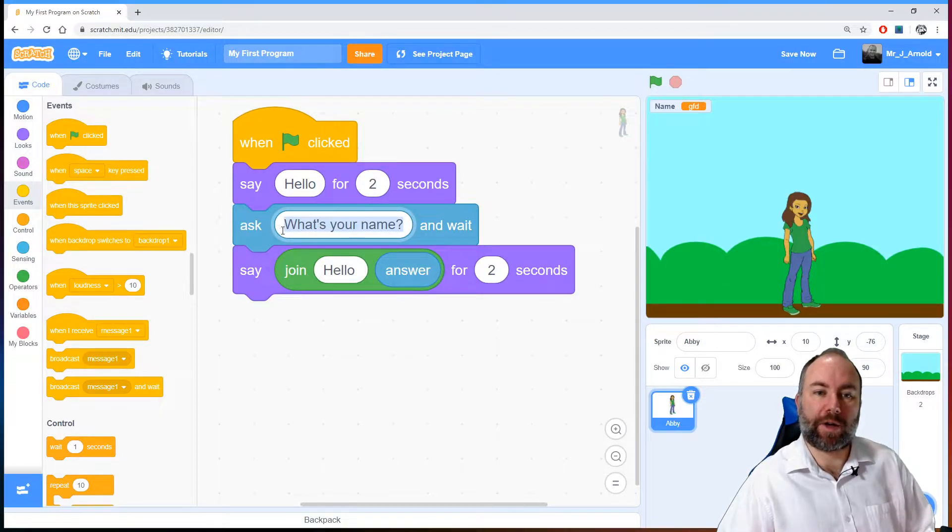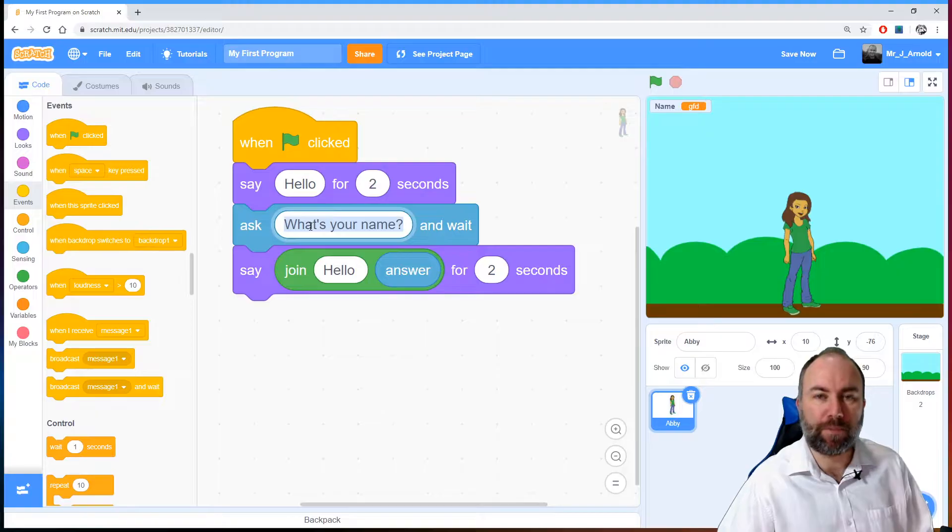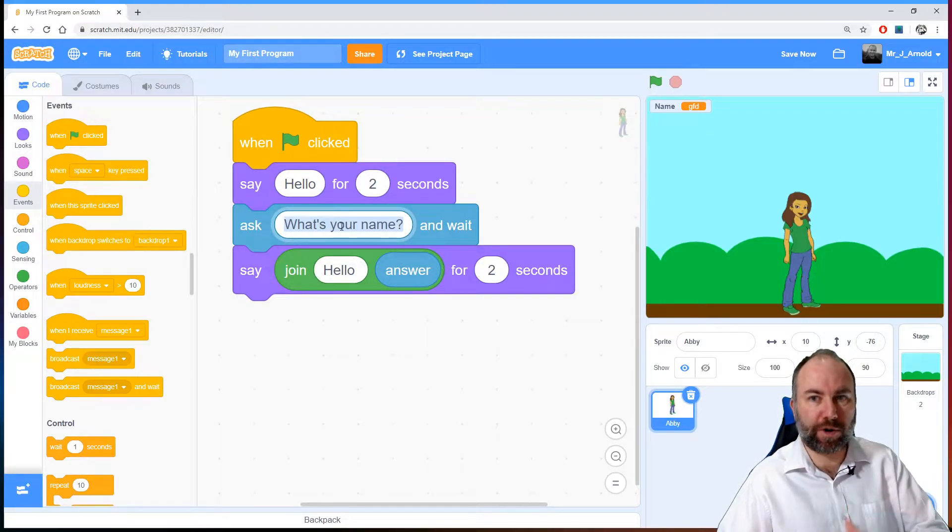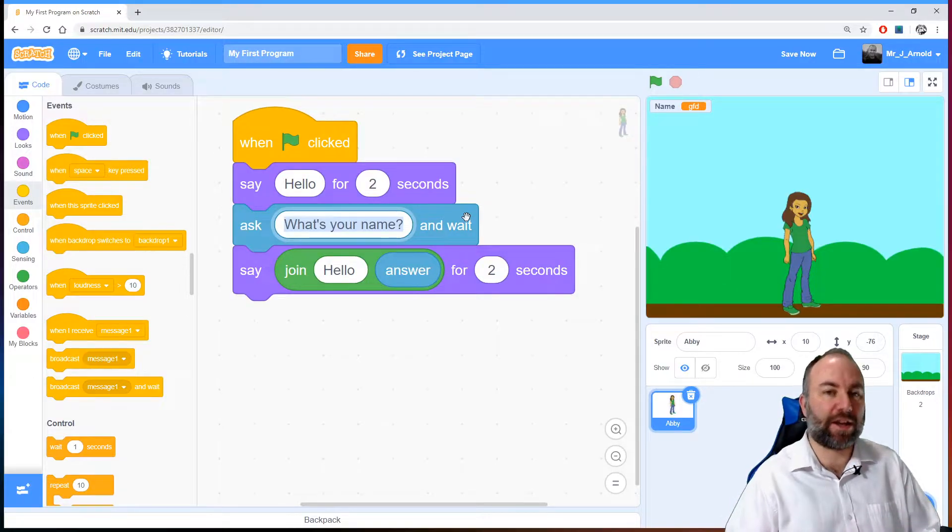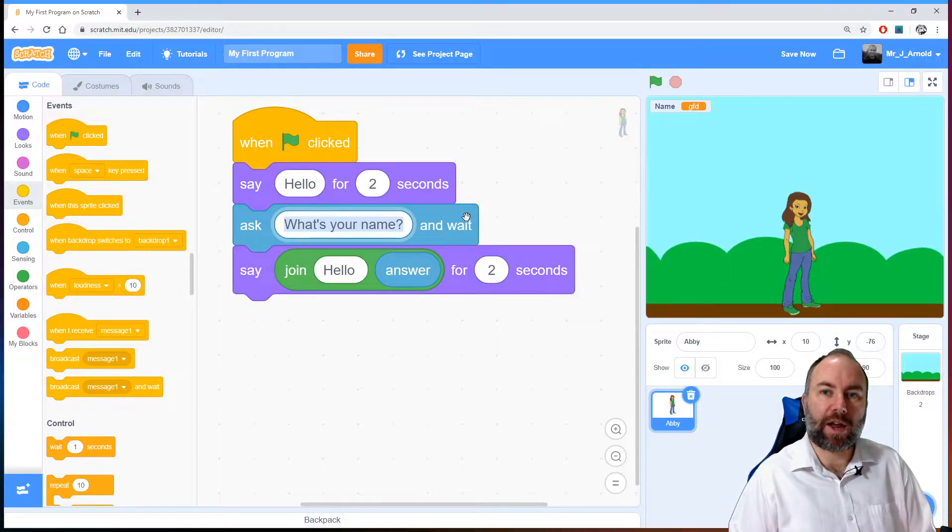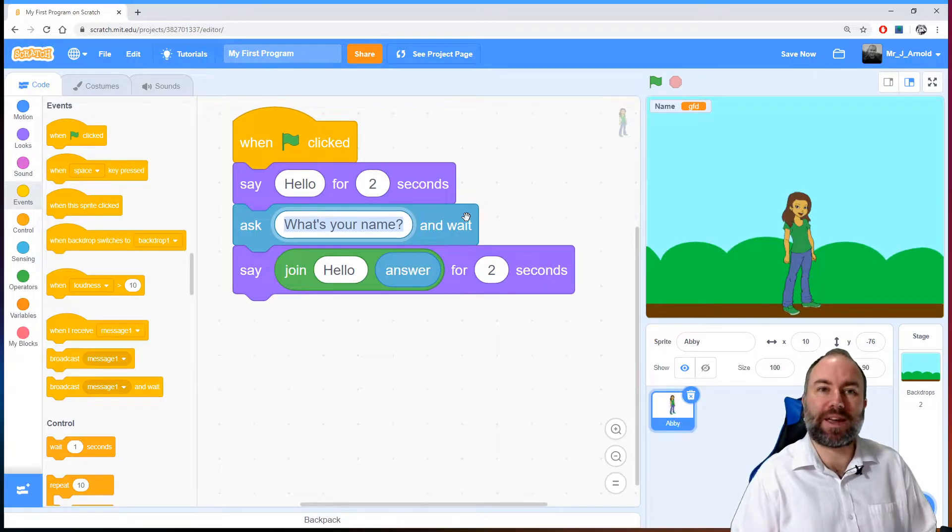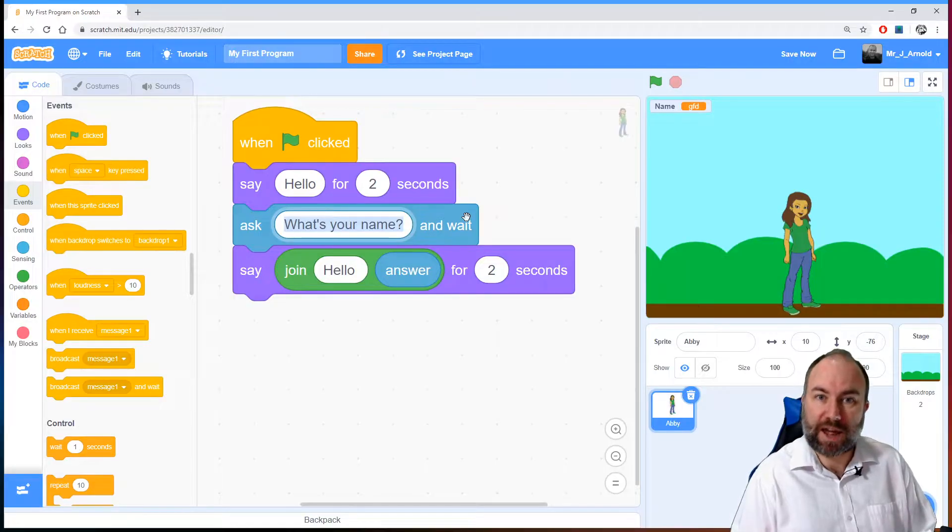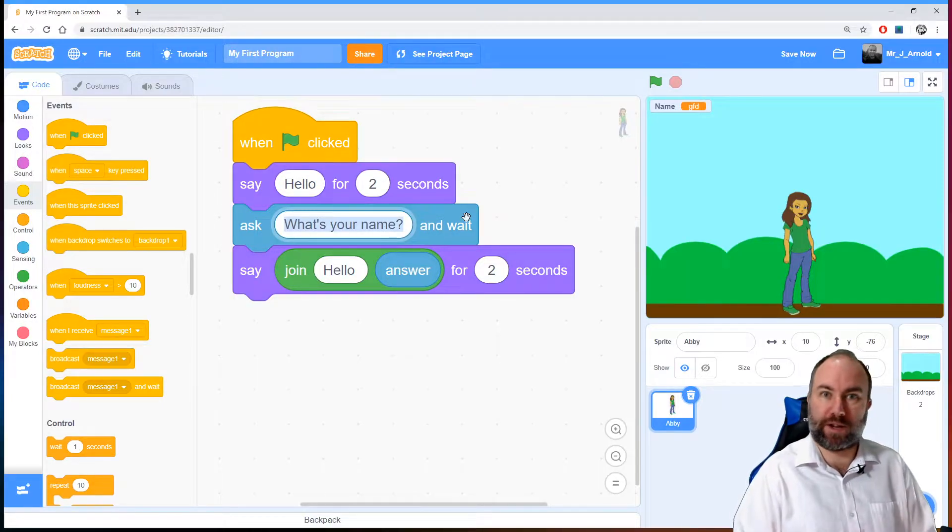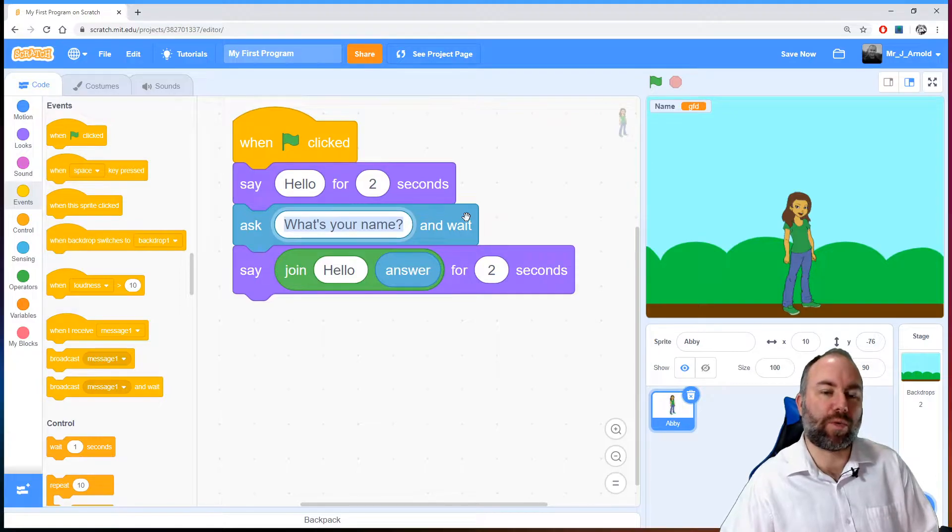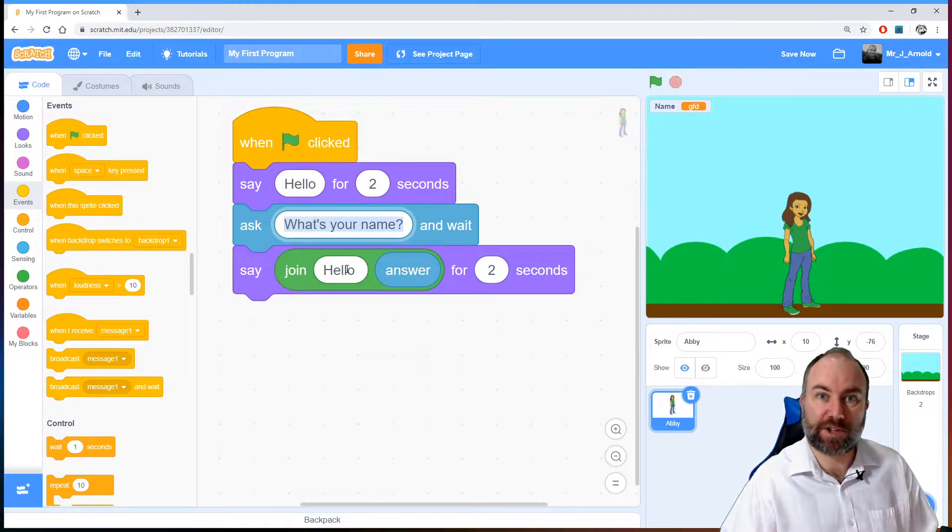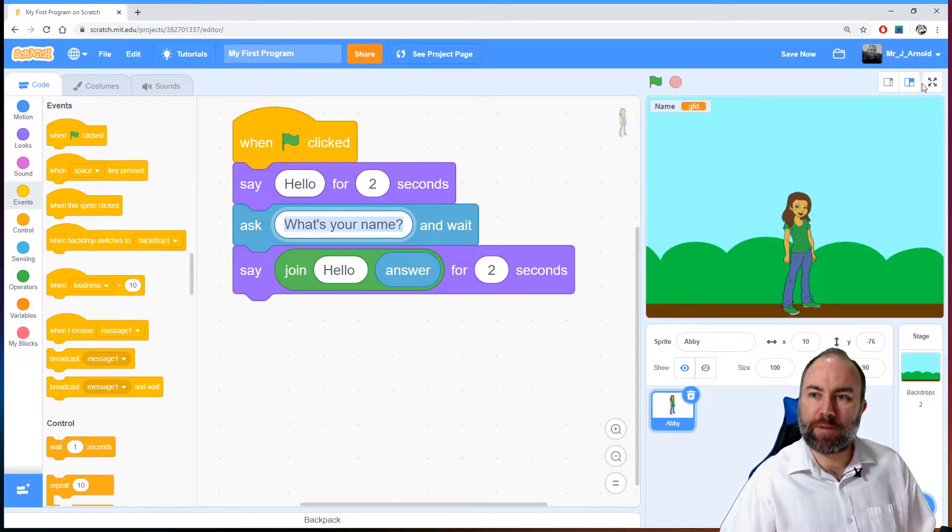We have another bit of output here where Abby asks us what's our name and wait. Again, that's coming out of the program. Then we have our input. We're putting in some information, and the computer is assuming that's going to be simply information, a name, text, writing, and therefore it's a string. It won't do anything with that other than output it as a string, as writing.